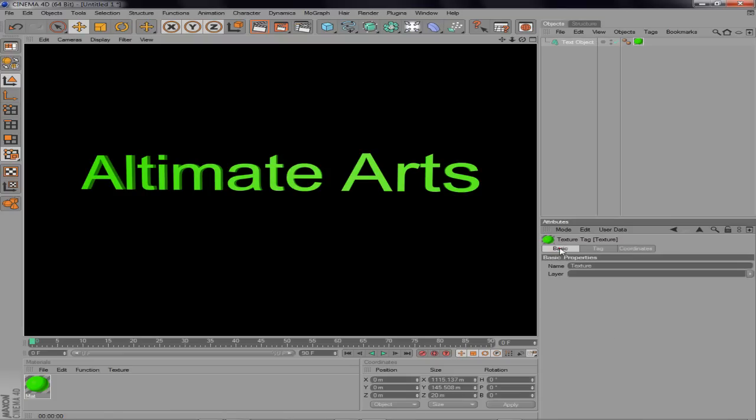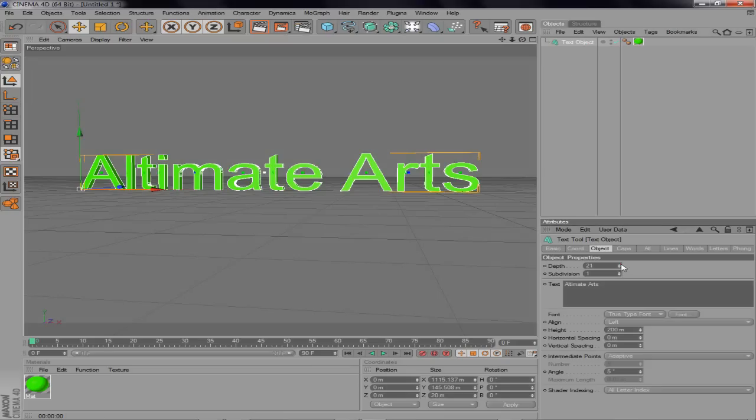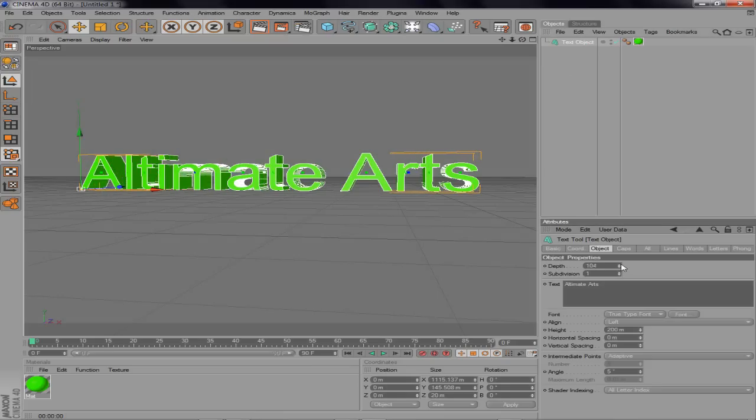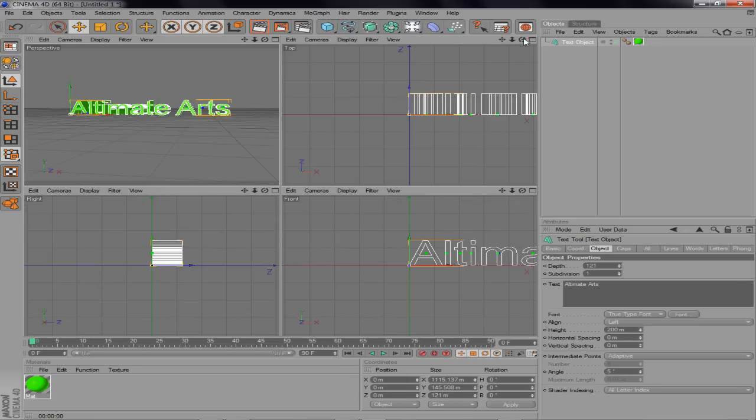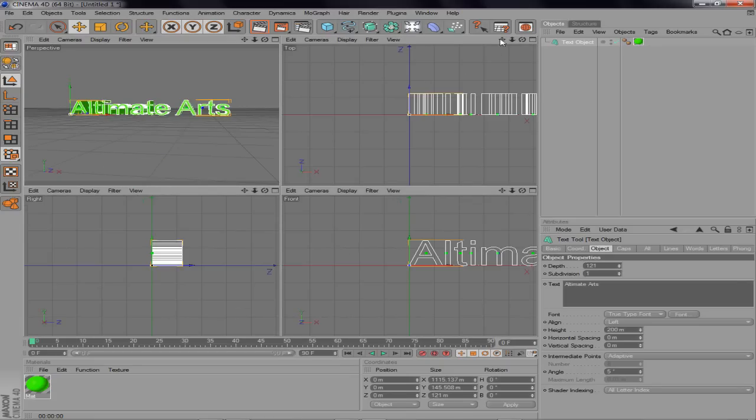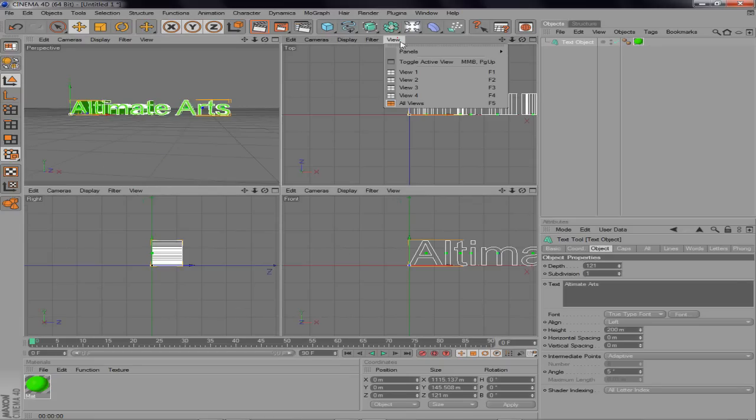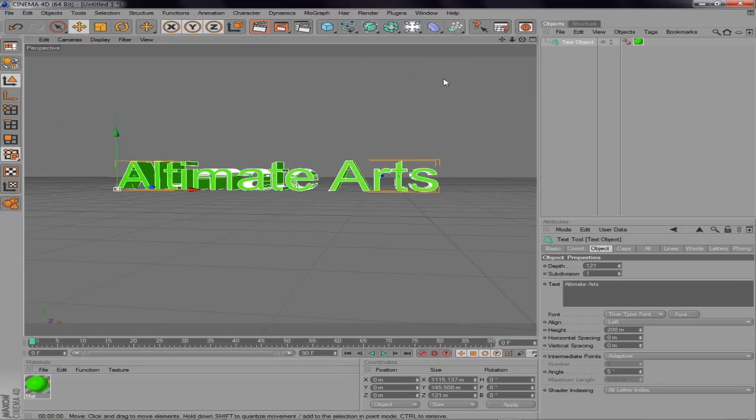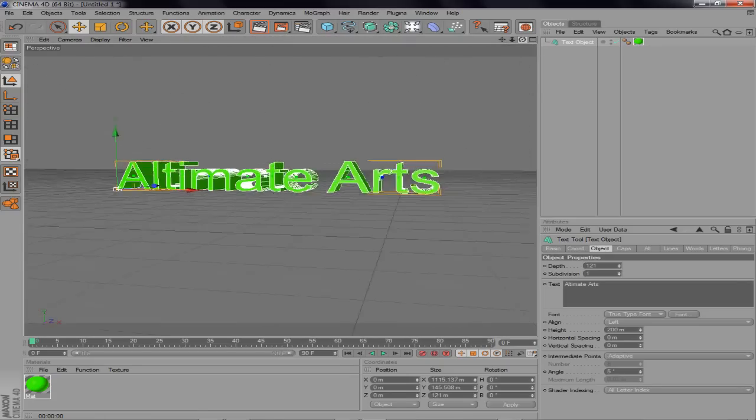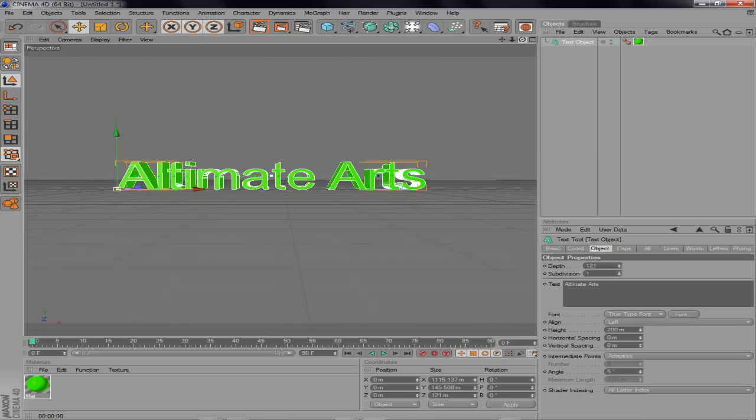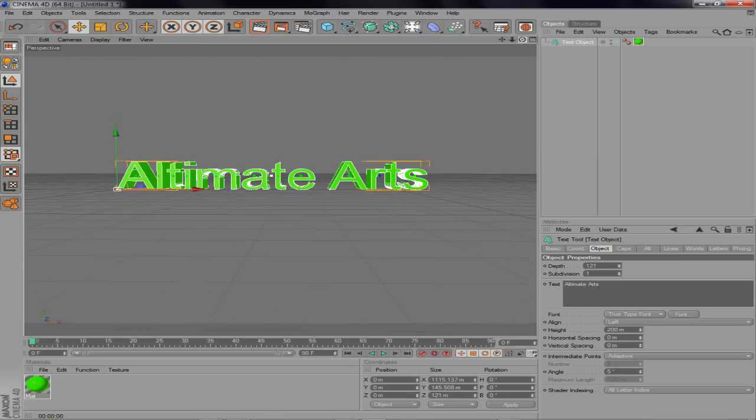Actually you know what I'm going to do? I'm going to increase the depth of the text. Just a good amount. Oh crap, I didn't want to do that. There we go. Alright, Ultimate Arts, there you go.